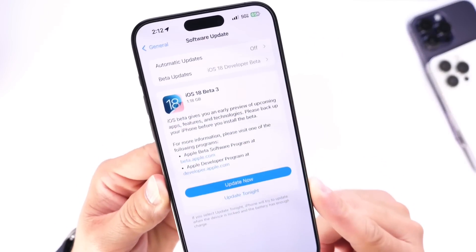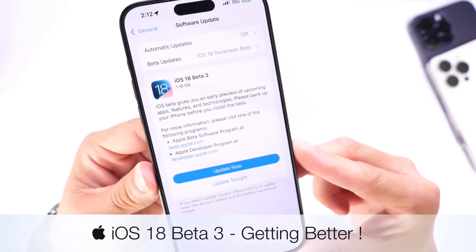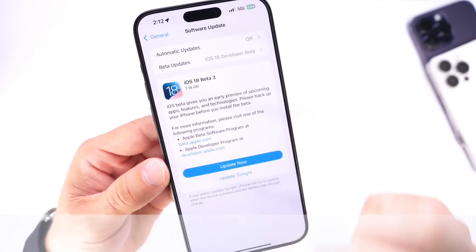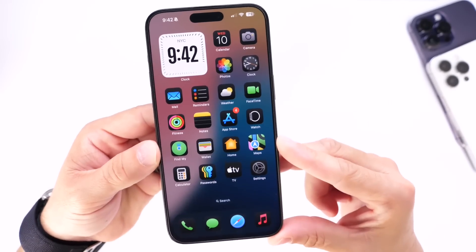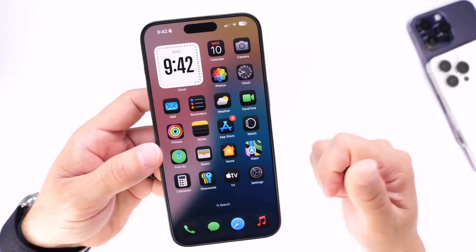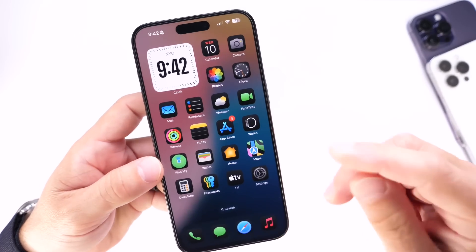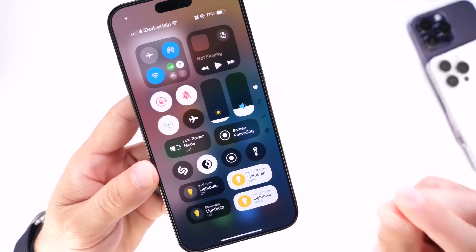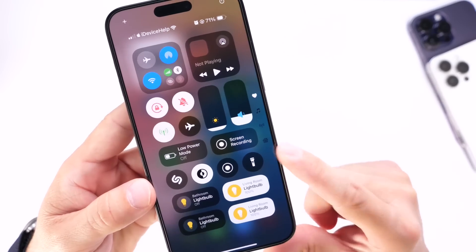So iOS 18 developer beta 3. This beta has been out for a couple of days and as per usual I always like to come back and share with you guys additional new features and changes that I may come across after using the beta for a couple of days. This beta has been a lot better than the previous beta 2. The battery is slightly better, the performance is buttery smooth, but I wanted to start off with the new flash UI.